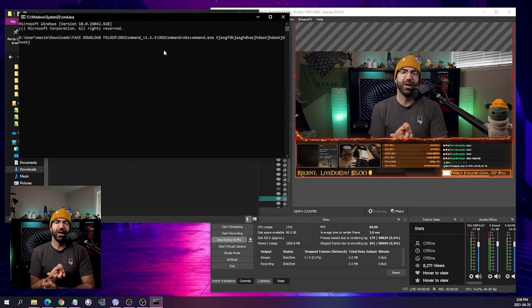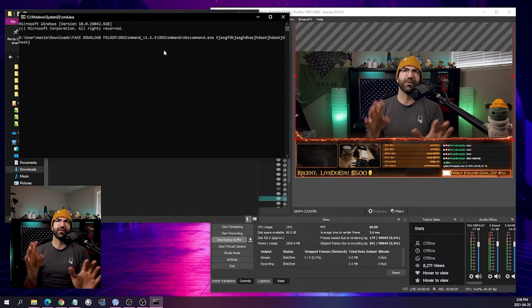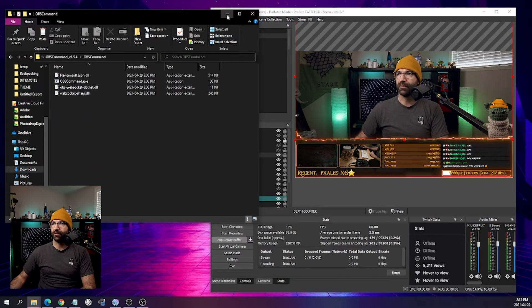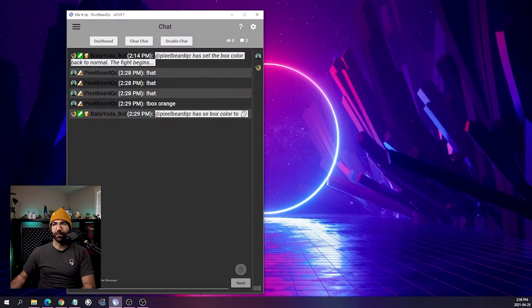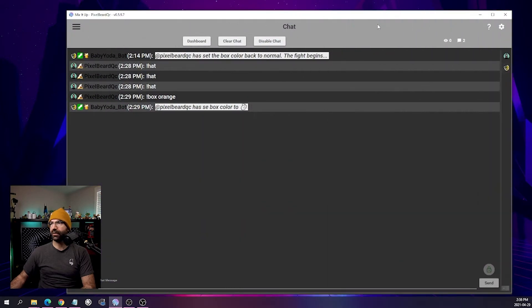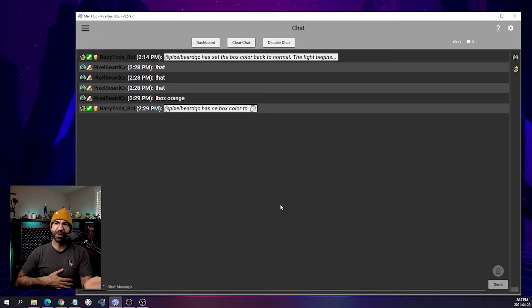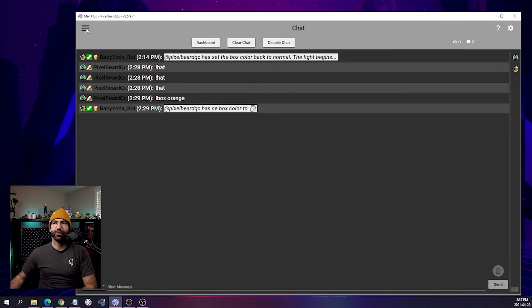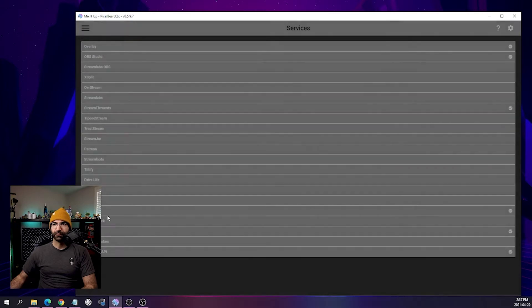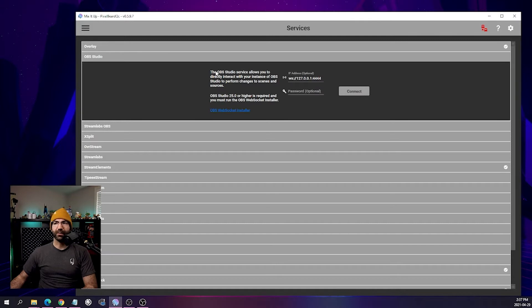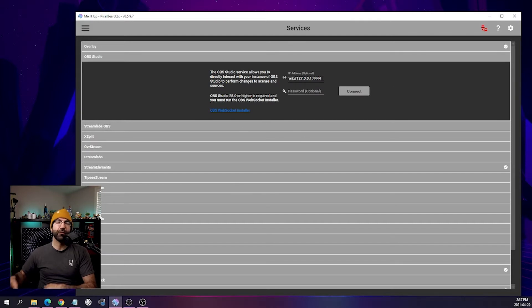Let me show you what MixItUp looks like. This is MixItUp — I'm using the gray theme, it's pretty plain and doesn't hurt my eyes. When you first install it there's a bunch of stuff to go through; I have other tutorials on my channel. Just make sure you have at least your streamer account connected. Then go into the service page, click OBS Studio, and this is where you connect your WebSocket with OBS.